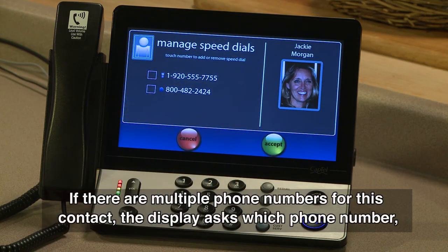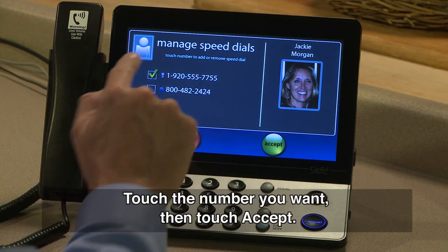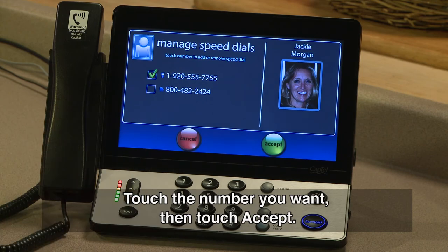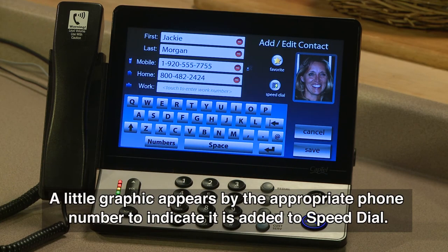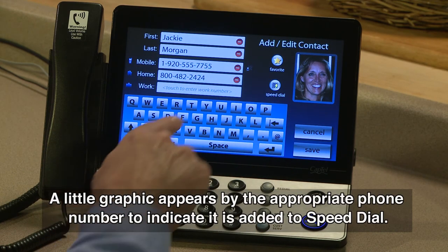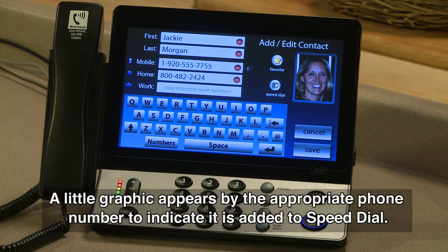If there are multiple phone numbers for this contact, the display asks which phone number you want to make a Speed Dial. Touch the number you want, then touch Accept. A little graphic appears by the appropriate phone number to indicate it is added to Speed Dial.